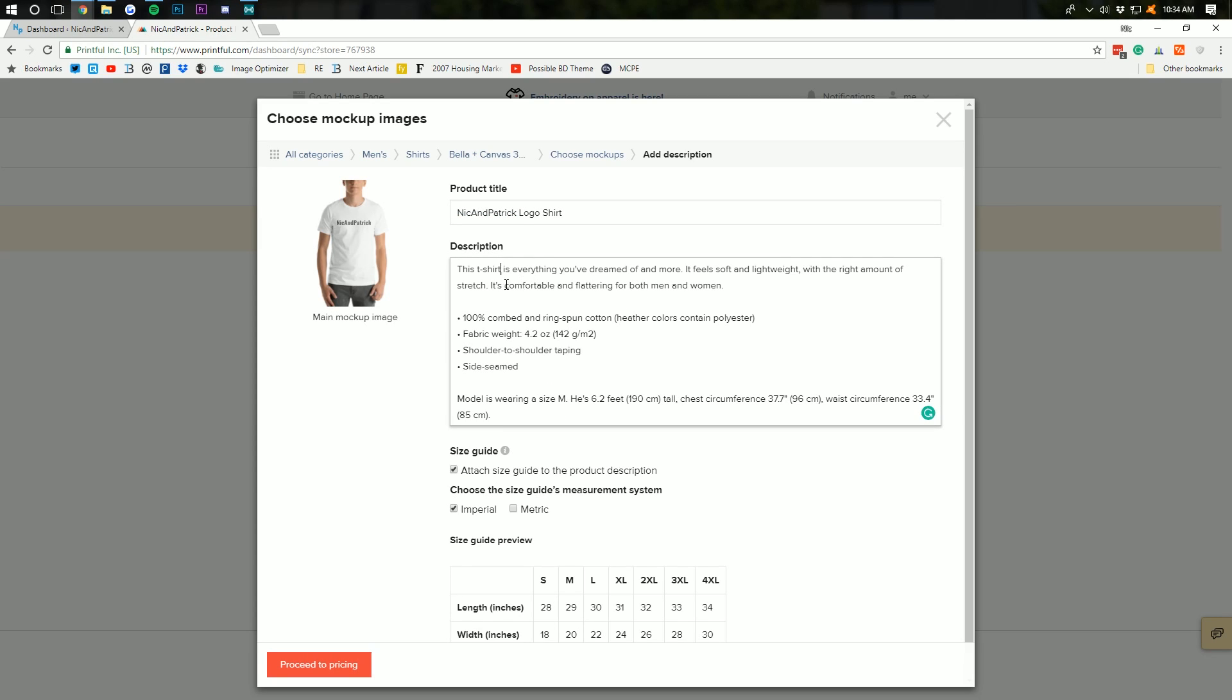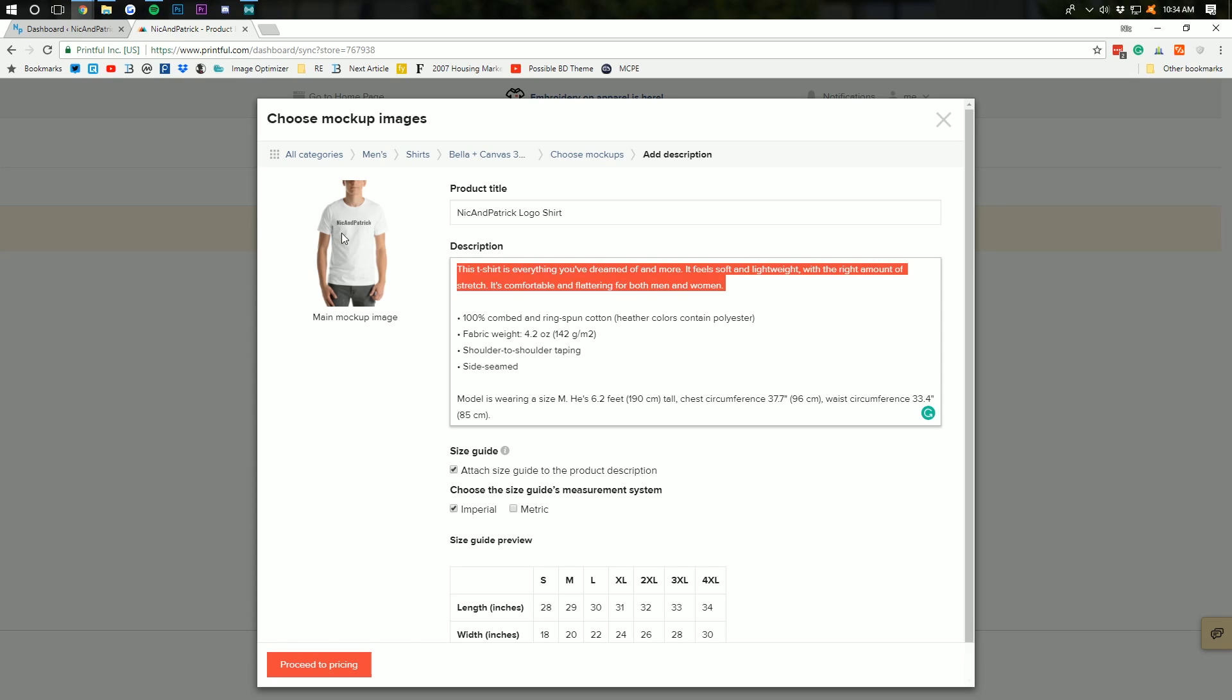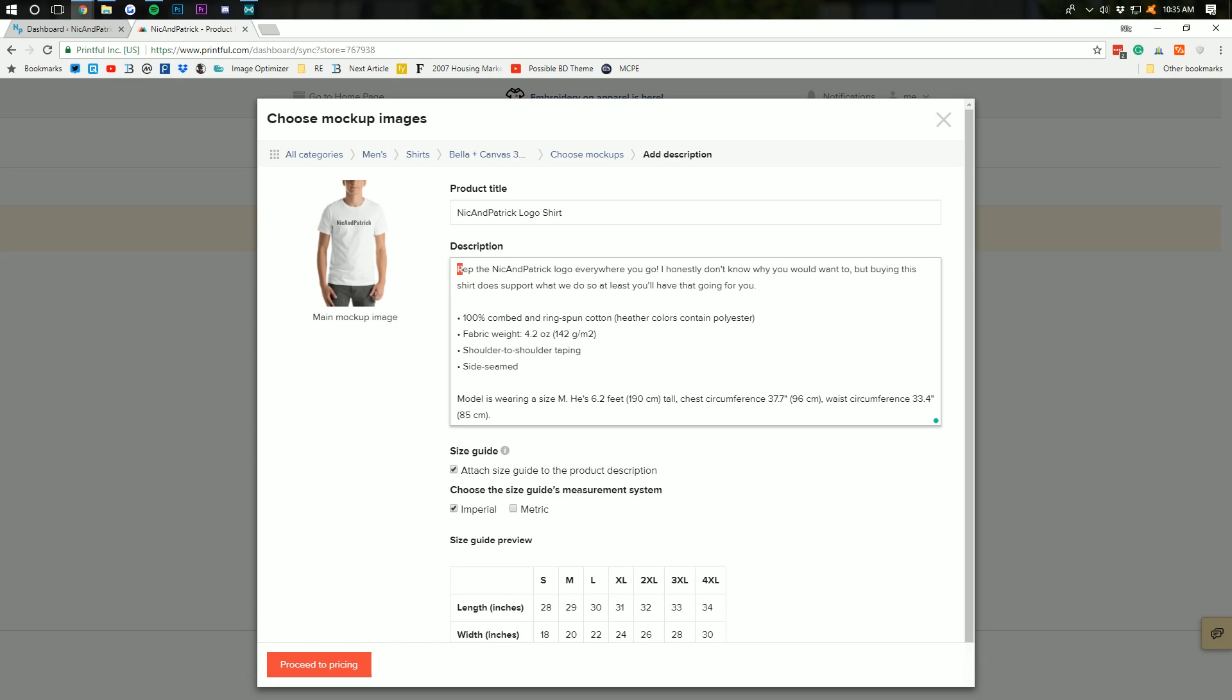This t-shirt is everything you've dreamed of and more. You know, that's not really authentic. So, I'll actually write a product description really, really quickly for this. So, there we go. That's my little product description. Rep the Nick and Patrick logo everywhere you go.